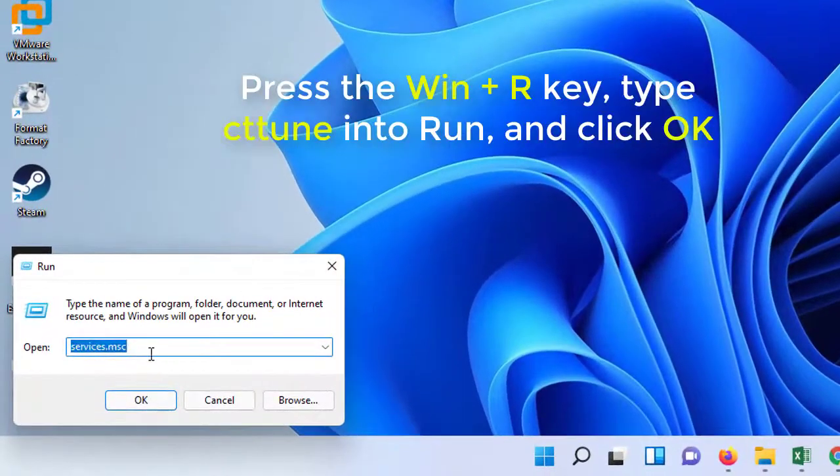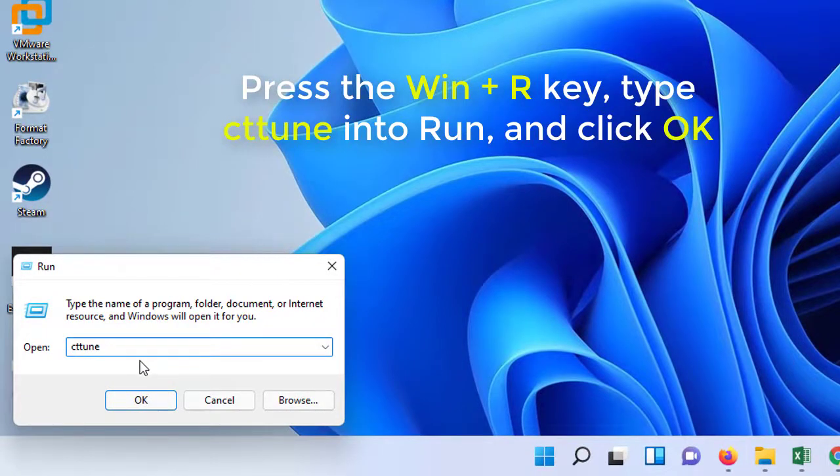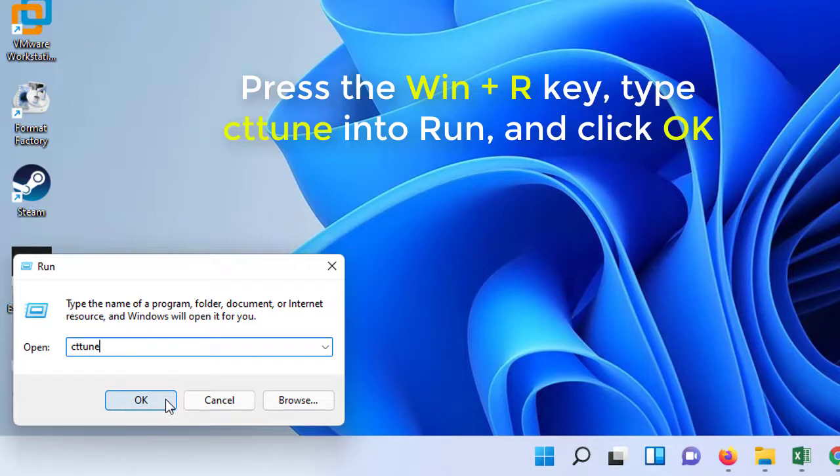Press the Win plus R keys to open Run, type cttune to run, and click OK to open ClearType Text Tuner.